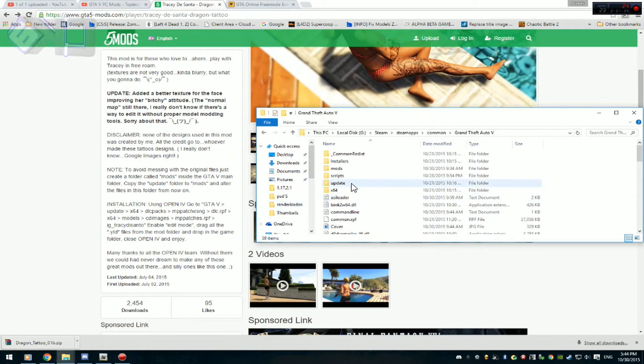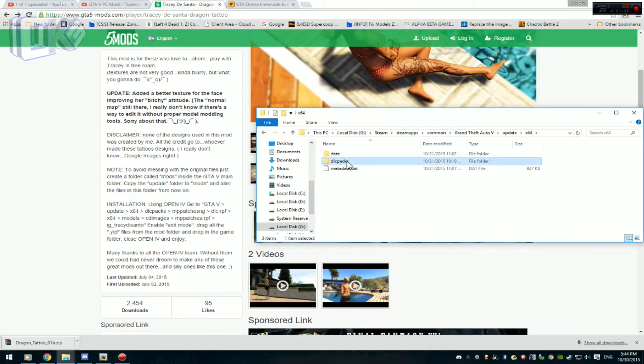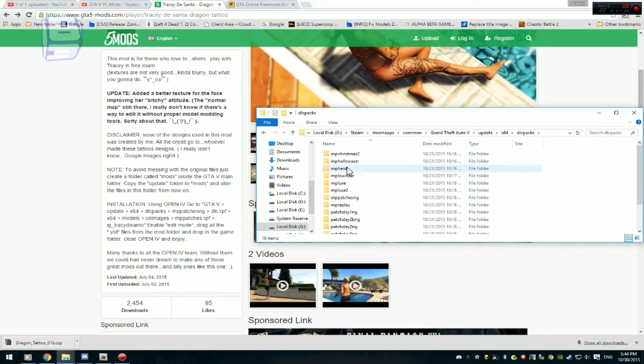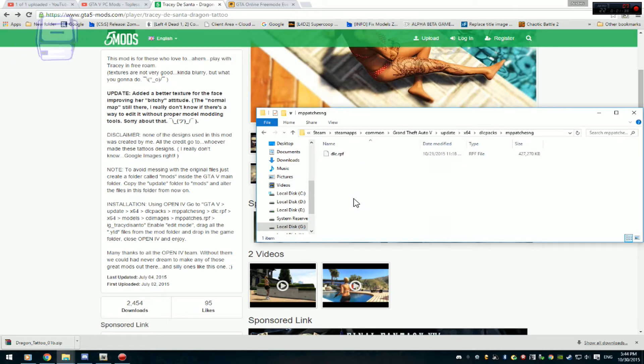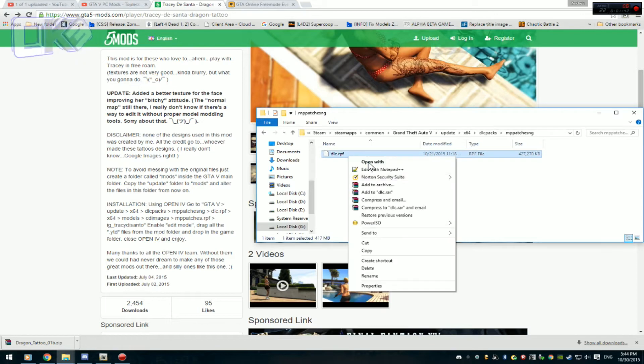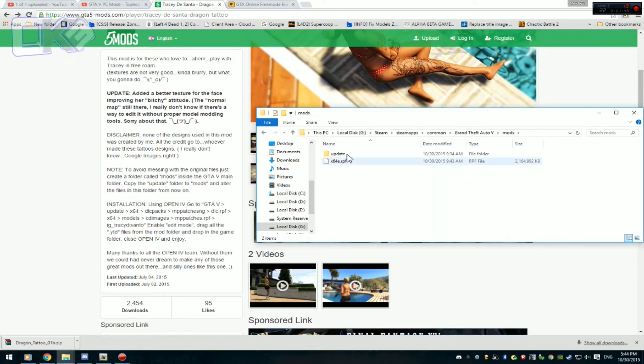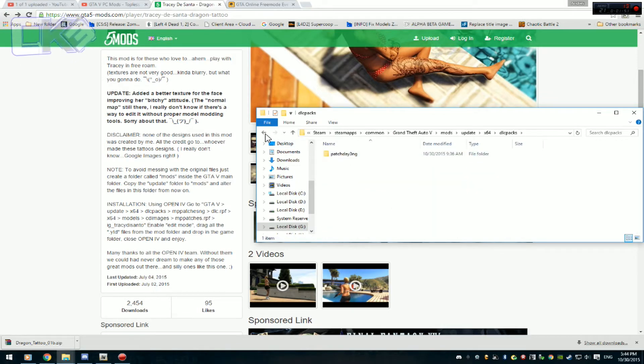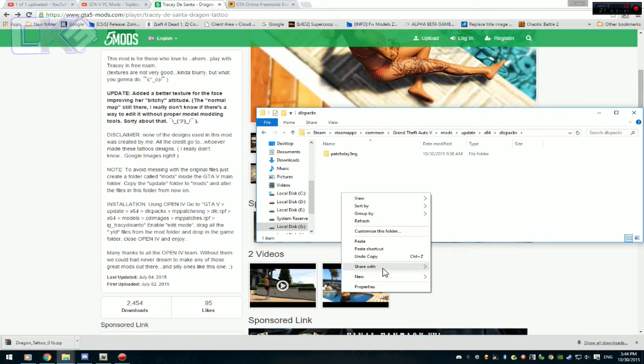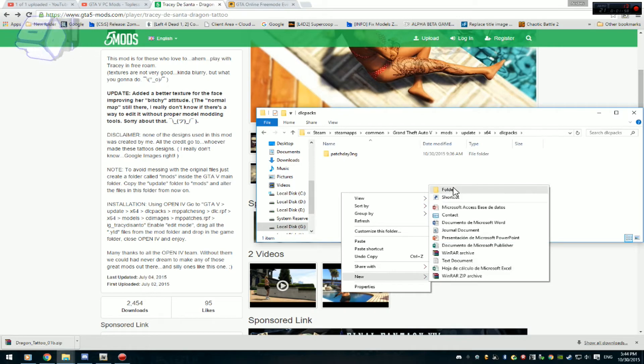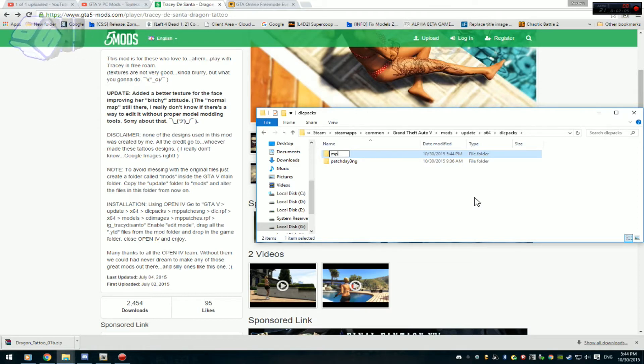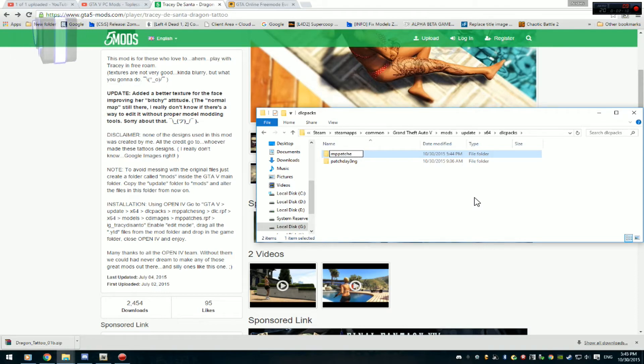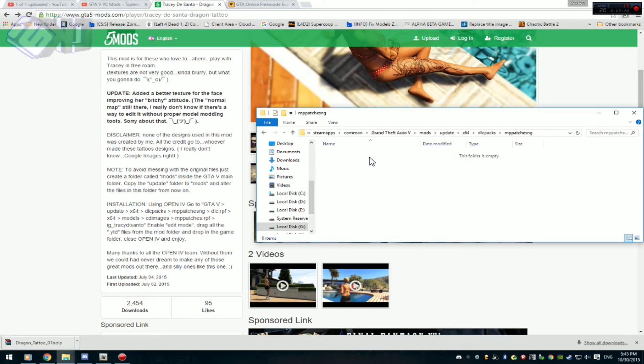Sería update, 264, dlcpacks, mppatchesng. Vamos a buscarlo, aquí está. Después dentro de esta carpeta como pueden ver ya se ocupa el dlcrp este. Vamos a copiarlo, que este es el original. Creo que ya lo tengo en el mod. Vamos a crear la carpeta aquí, el dlcpacksng. Recuerden que esto es bien importante, ya que son los archivos del backup para no modificarlos los originales. Mppatchesng, aquí está. Vamos a darle enter y aquí vamos a copiar el archivo original.